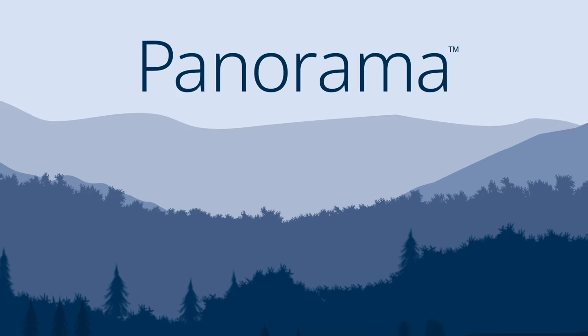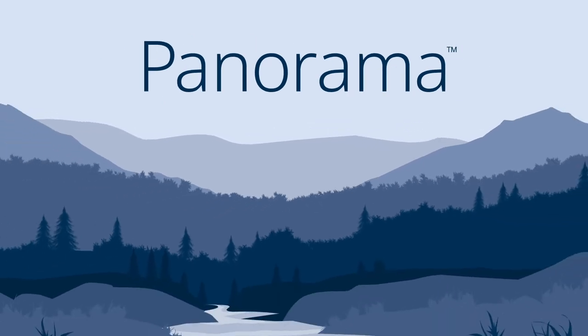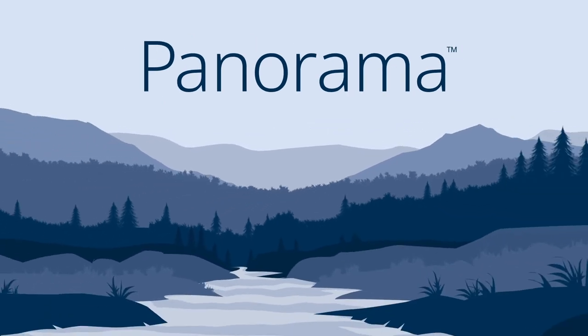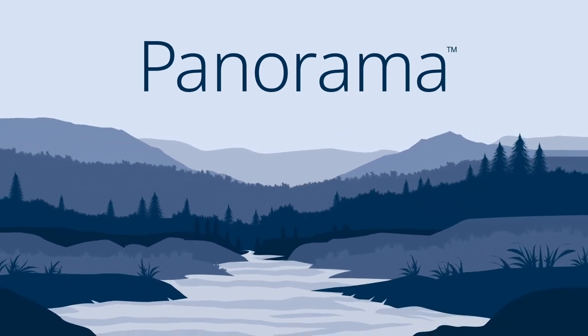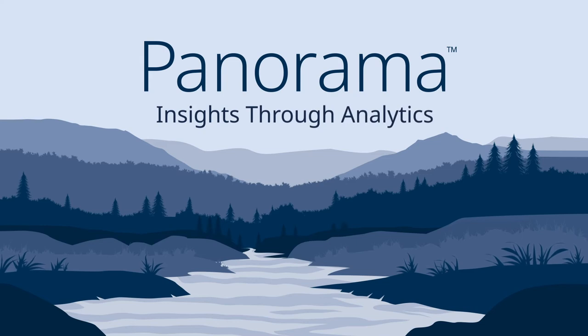It's time to meet Panorama Analytics. Panorama is EBSCO's next-generation analytics platform, providing insights through analytics.